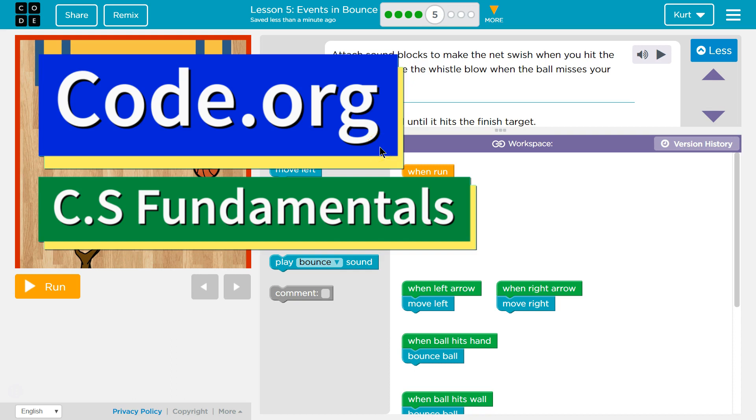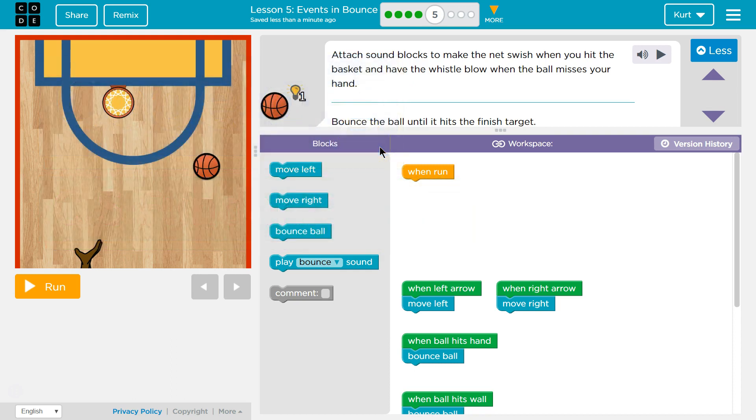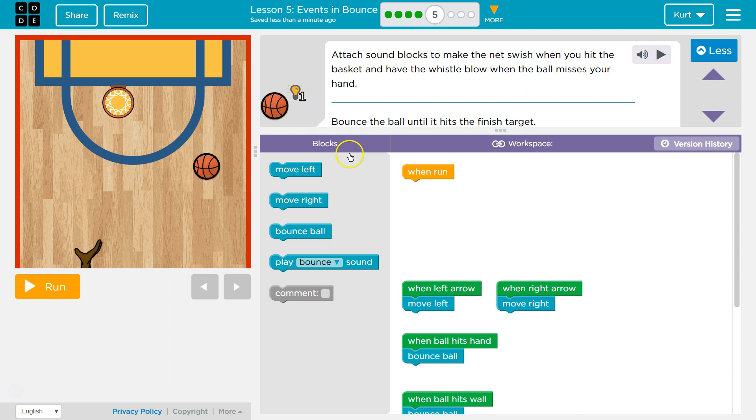This is code.org. I'm working on their CS Fundamentals class. I'm on course D, Lesson 5, Events and Bounce, Part 5.